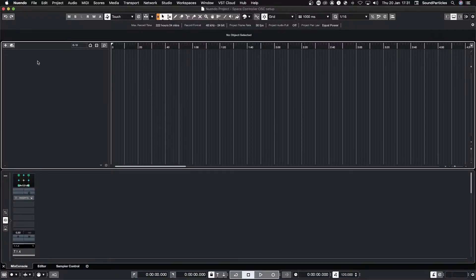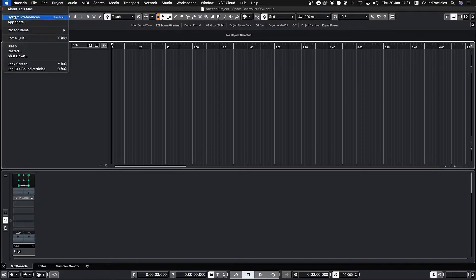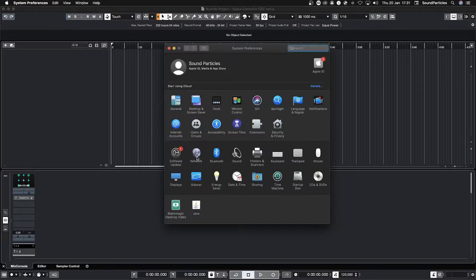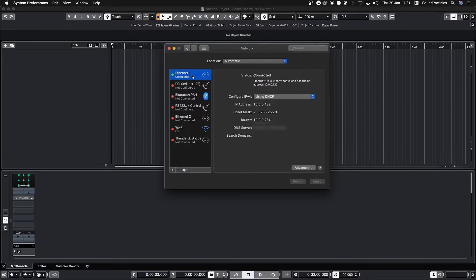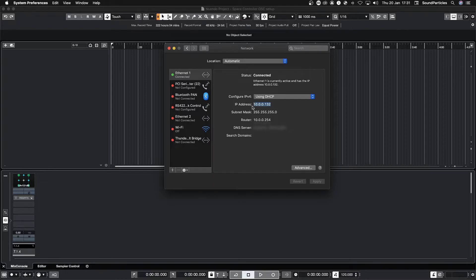The first step is to look for the IP address on your computer. To do that go to System Preferences, then to Network and by selecting the connected network you can find the IP address needed to input in the app.